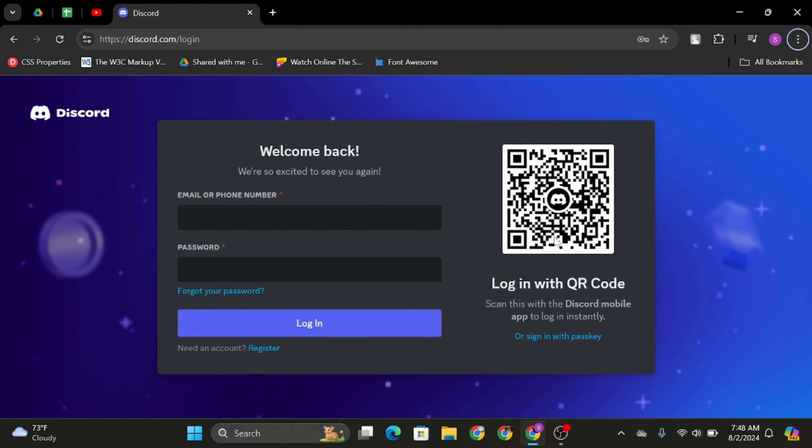Now, in order to get logged into your account through a token, first of all, you have to press Ctrl Shift and I.